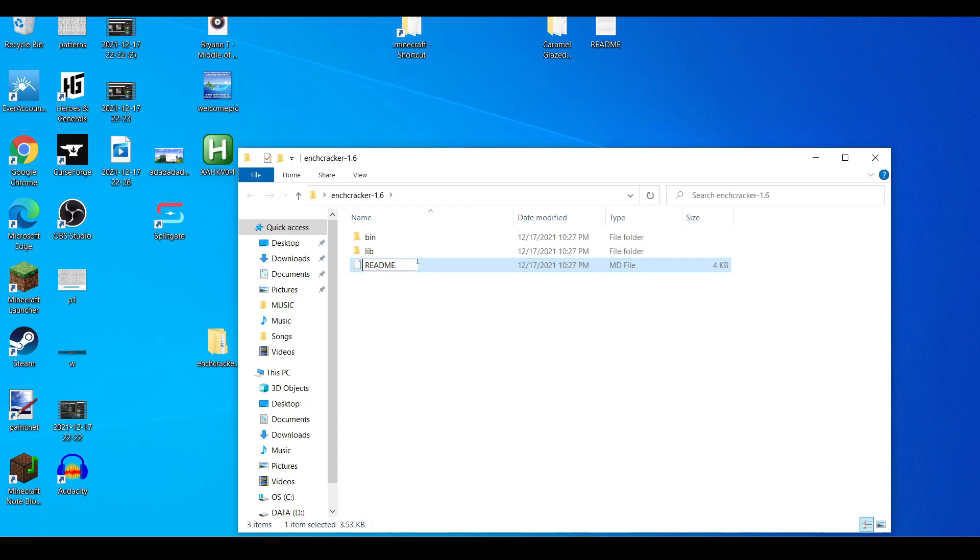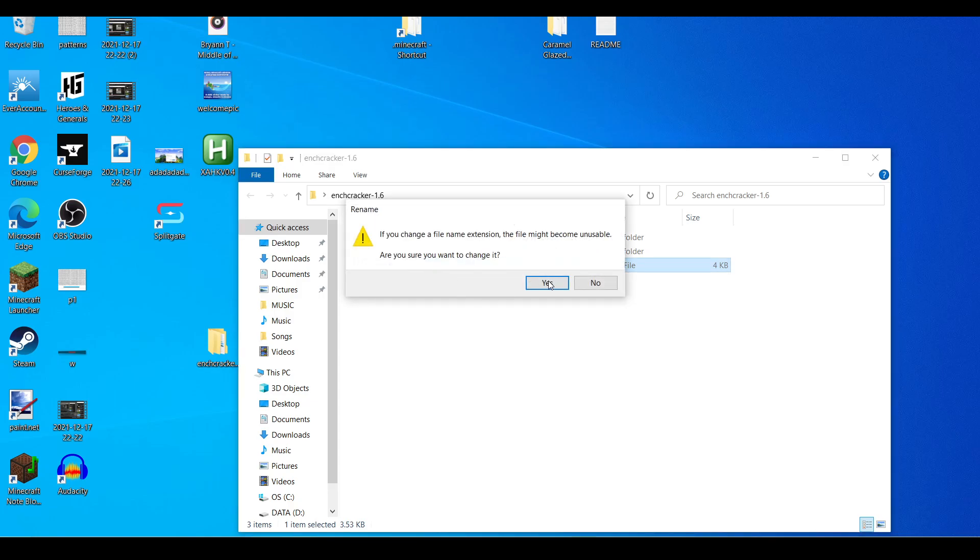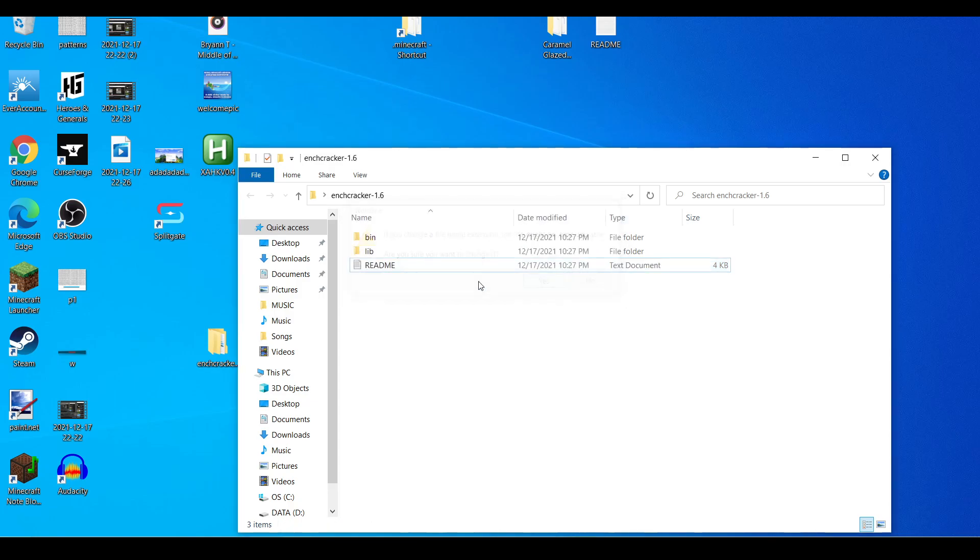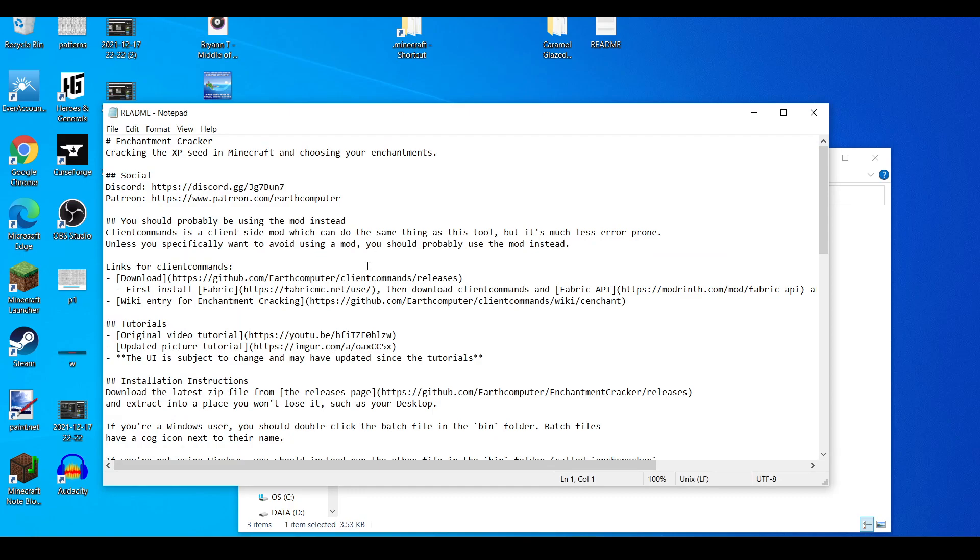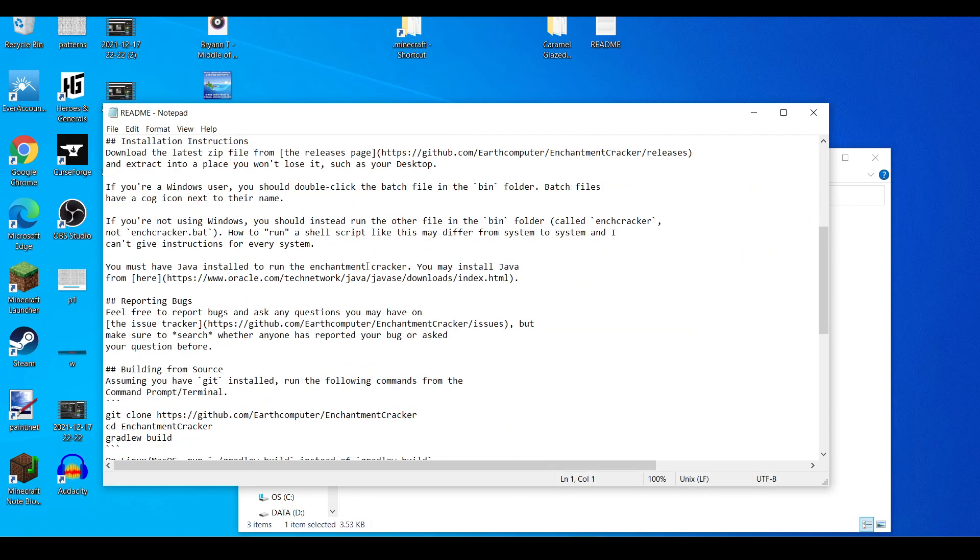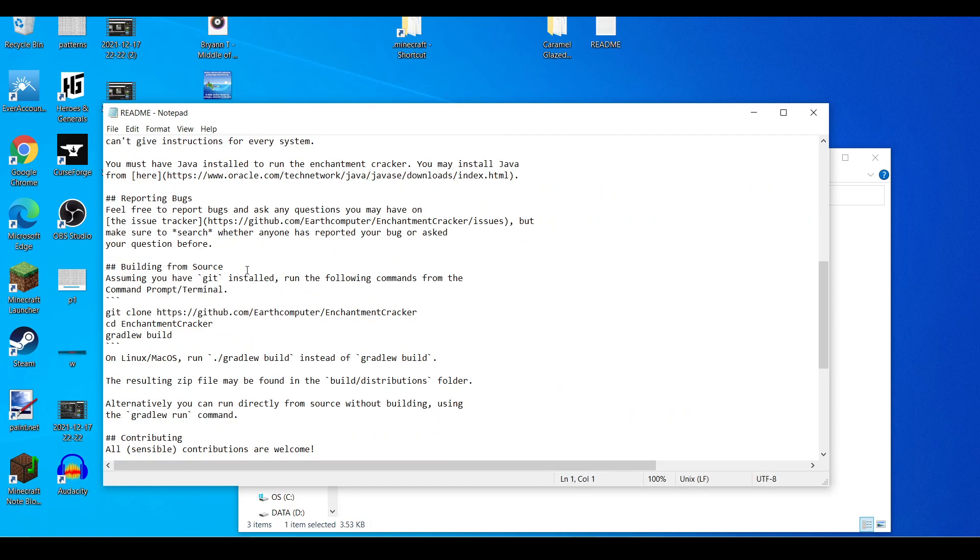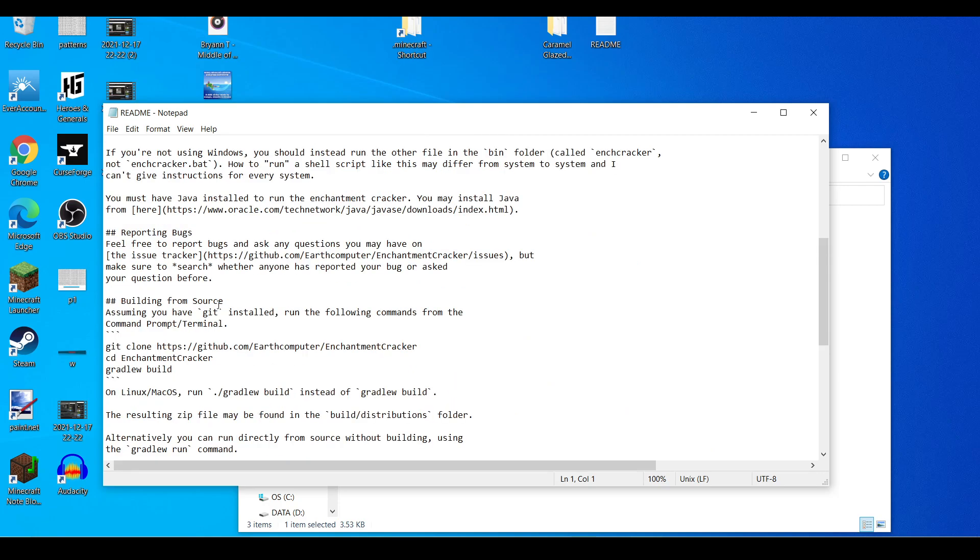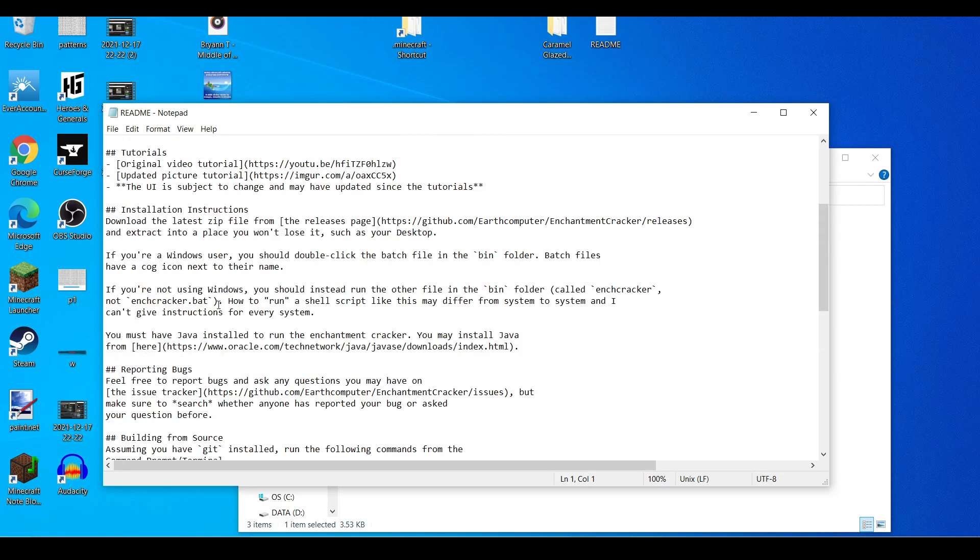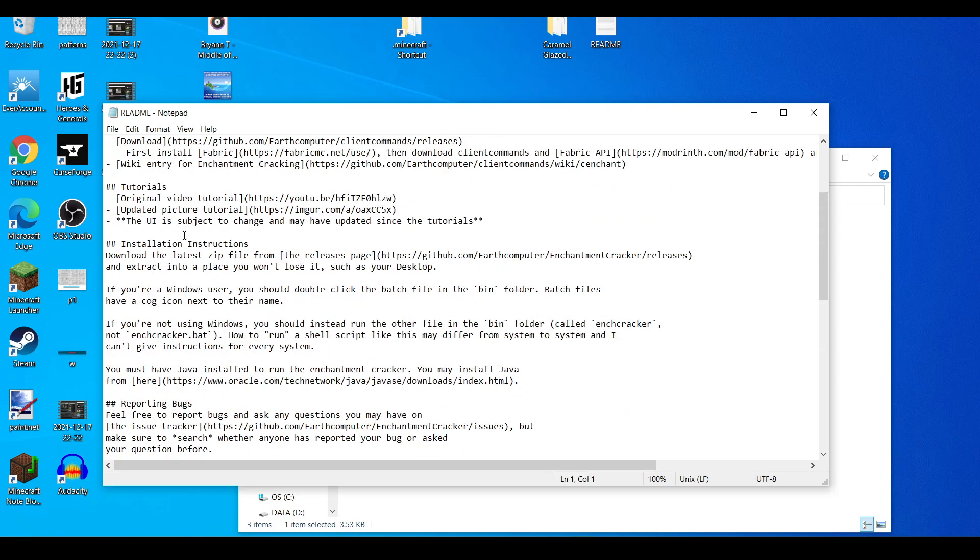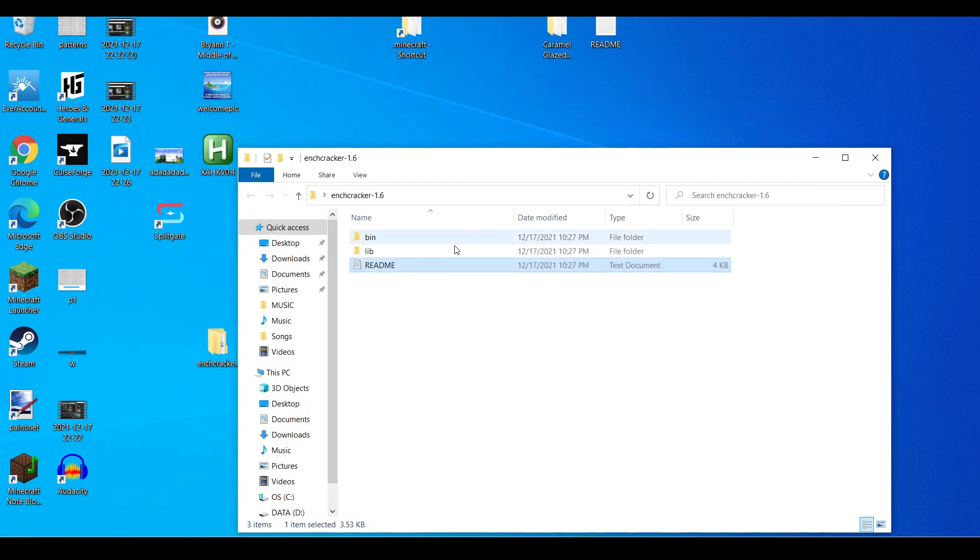So now you can actually read the readme if you'd like. You can see the official tutorial somewhere in here. Tutorial, original video tutorial, updated picture tutorial be right here. Okay, sweet.